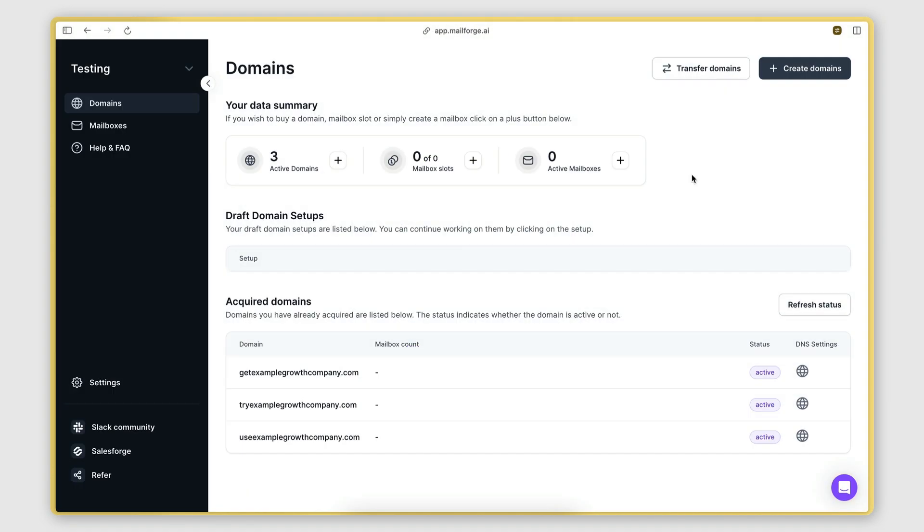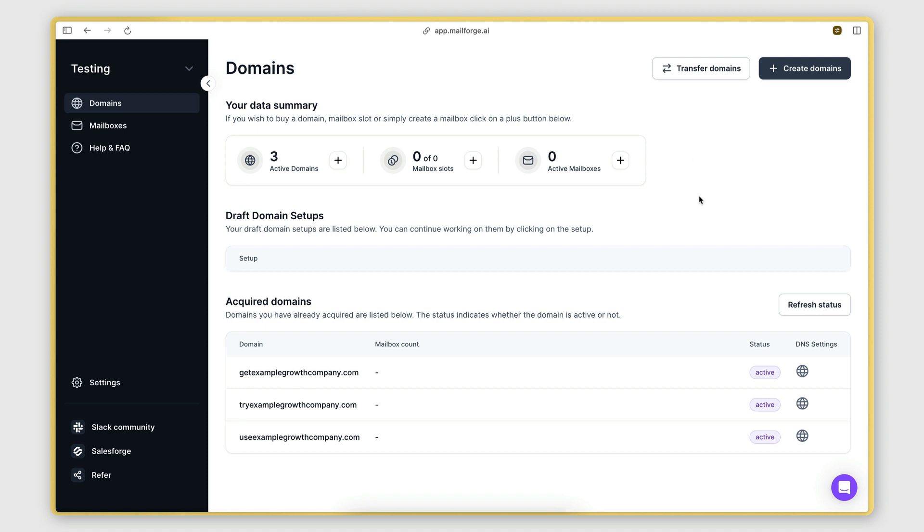Alright, so I have successfully purchased the domains. As you can see, I now have three active domains which I can use. By the way, a quick note, if you have already purchased domains from another domain registrar, you can transfer them into MailForge by clicking on this button here and following the instructions.